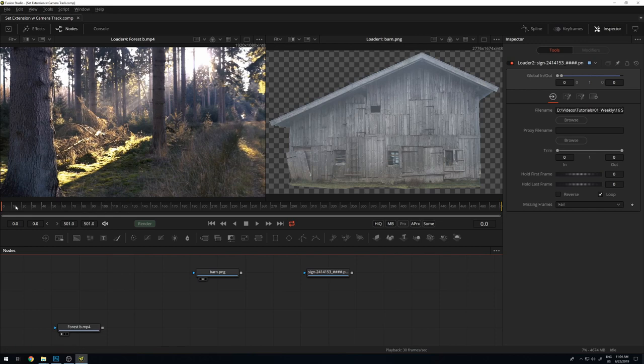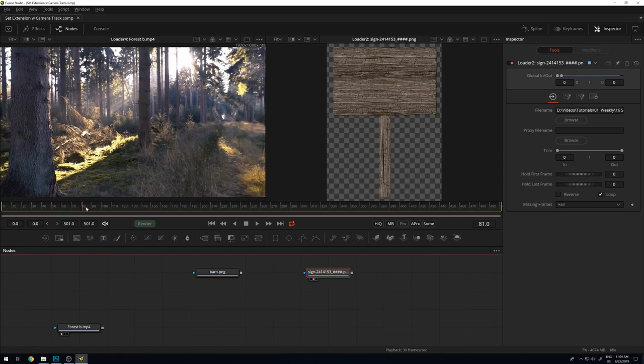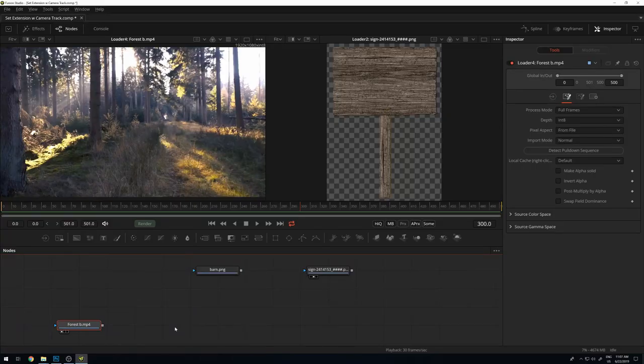Let's start directly from the Fusion page or Fusion Studio. I have loaded my source footage — on the left side this forest clip, a barn picture which was already cut out in Photoshop, and a signpost graphic element with an alpha channel already prepared. Starting from there, I want to get the camera track — a virtual camera that emulates this movement. Let me bring in the camera tracker from the tools menu and attach it to this forest clip.